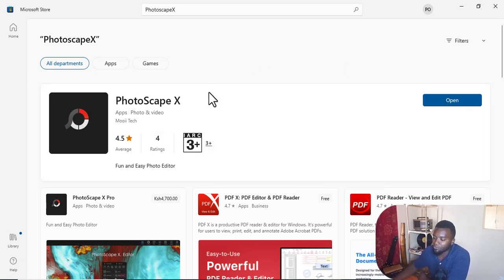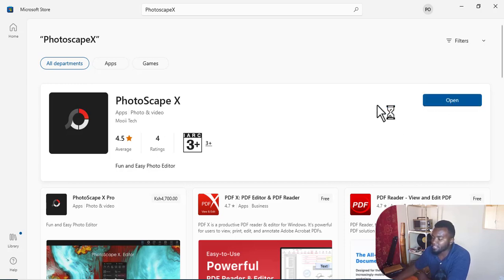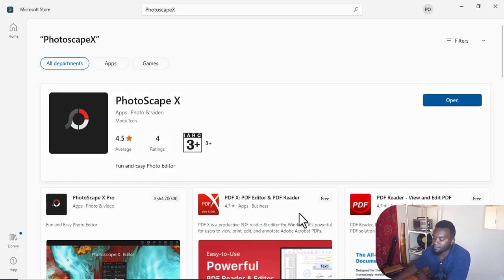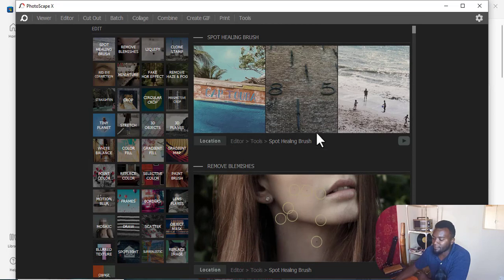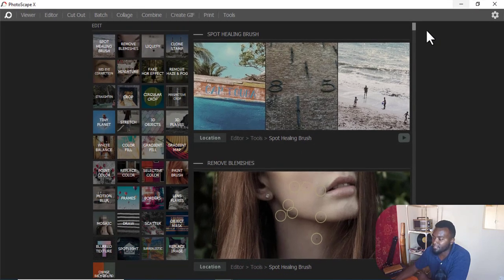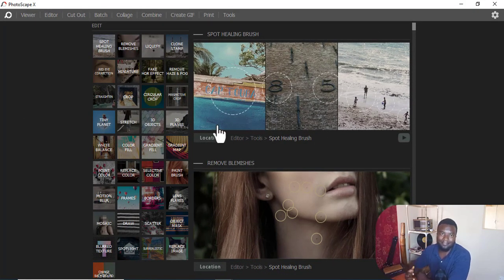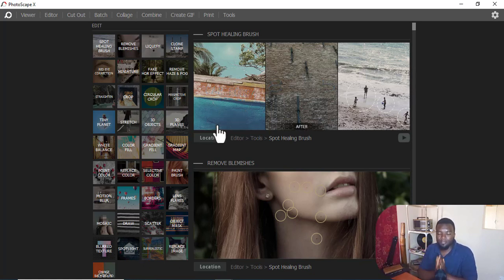As you can see, the rating is good - 4.5 is a good rating. If I want to open it, I'll just click 'Open' and it will take me to the application itself. That's how to access it on your PC or computer.